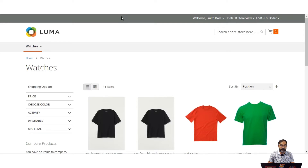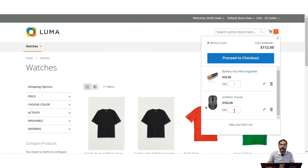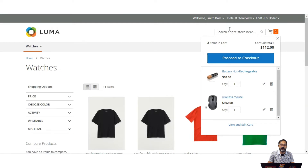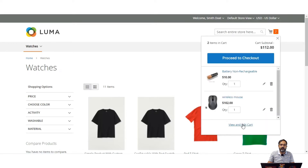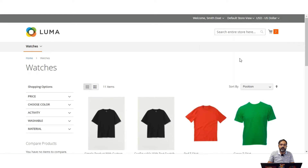First we'll see the customer workflow — how the customer places an order — and then we'll look at the orders section in the admin backend panel. Right now you can see I've already added two products in the cart: battery non-rechargeable and wireless mouse, and I've already logged into my customer account. Let's proceed to checkout by tapping the proceed to checkout button.